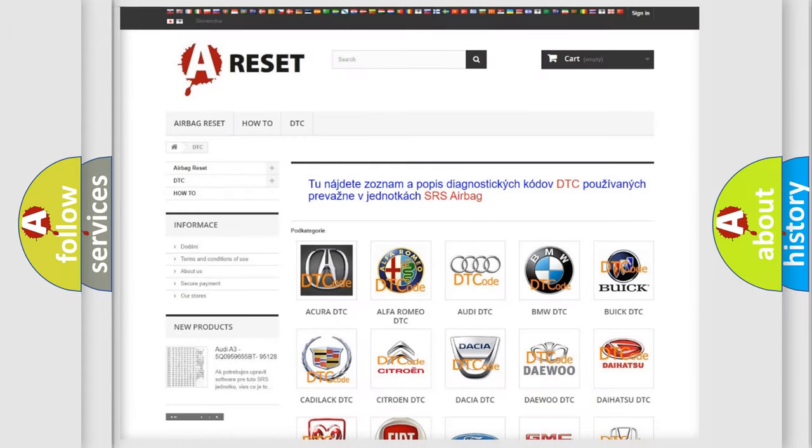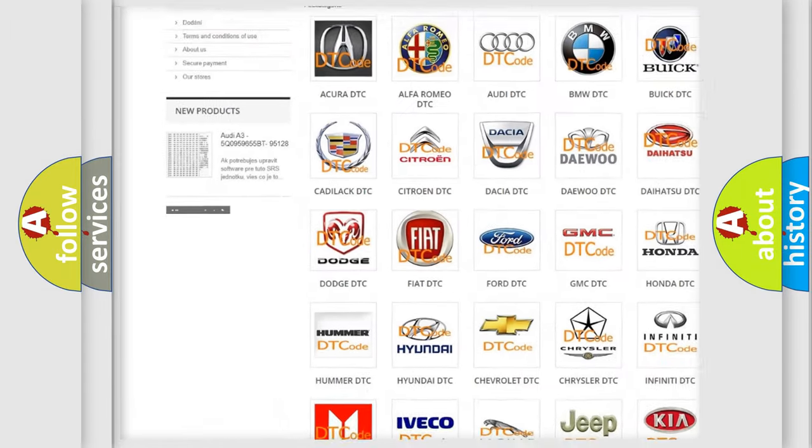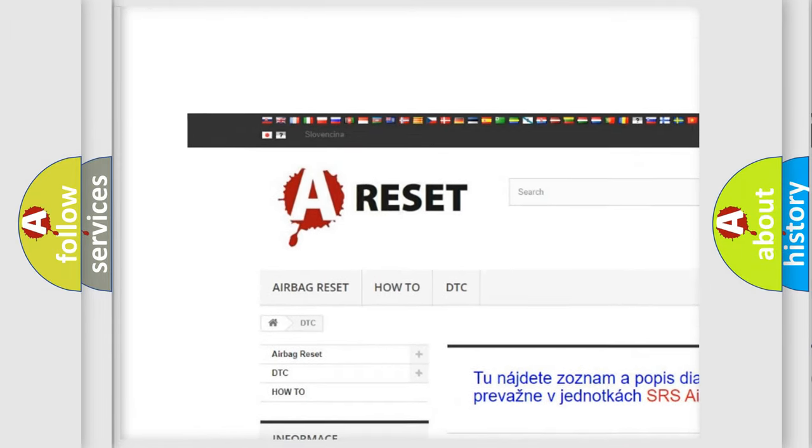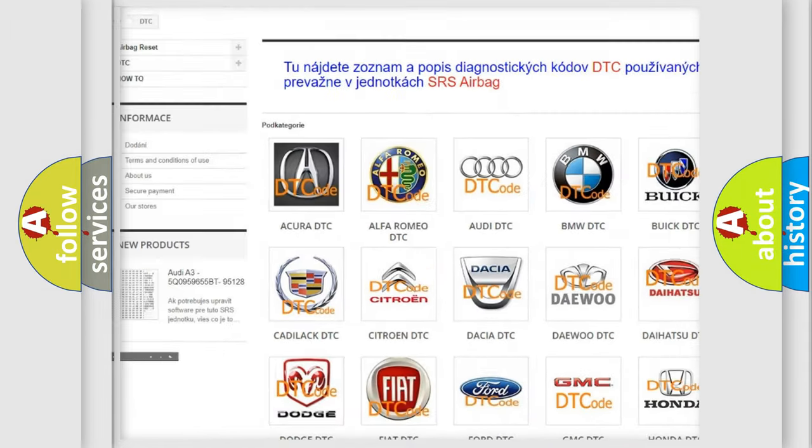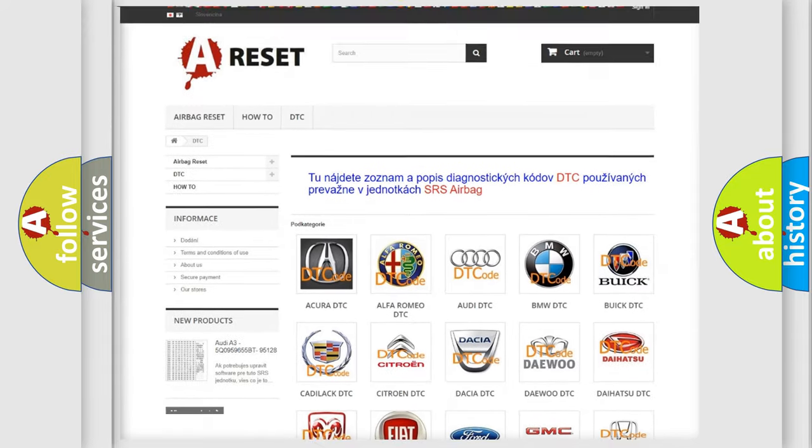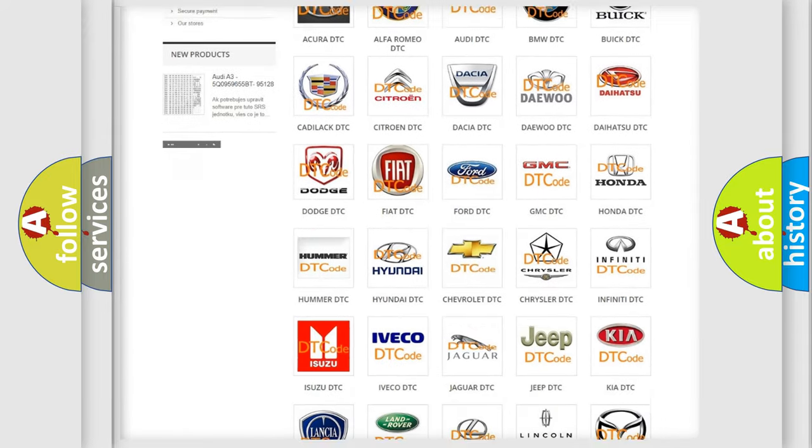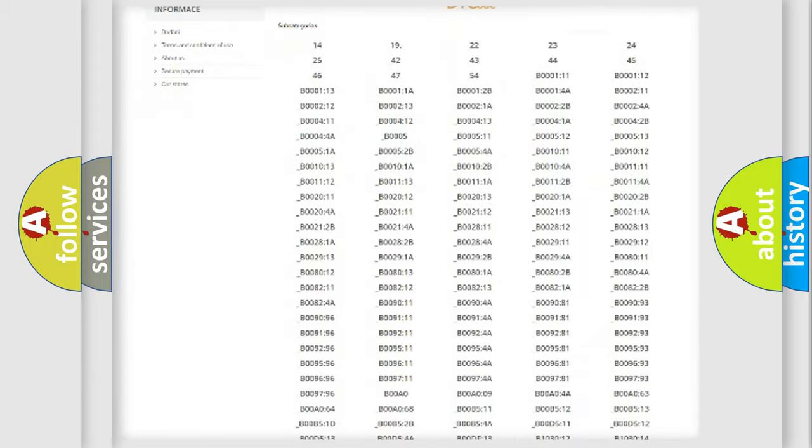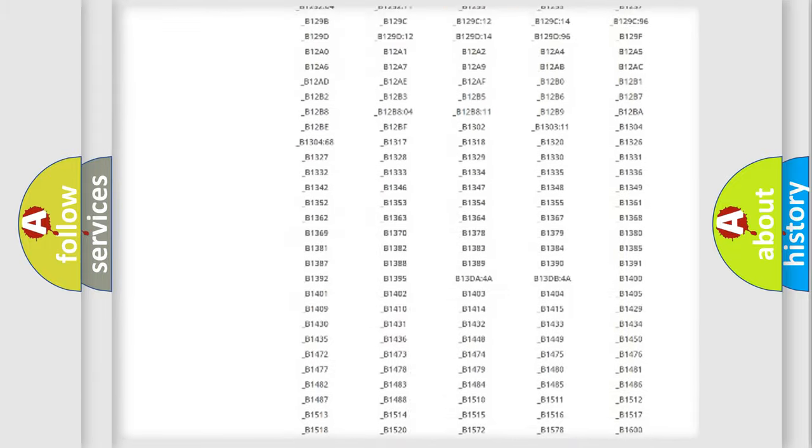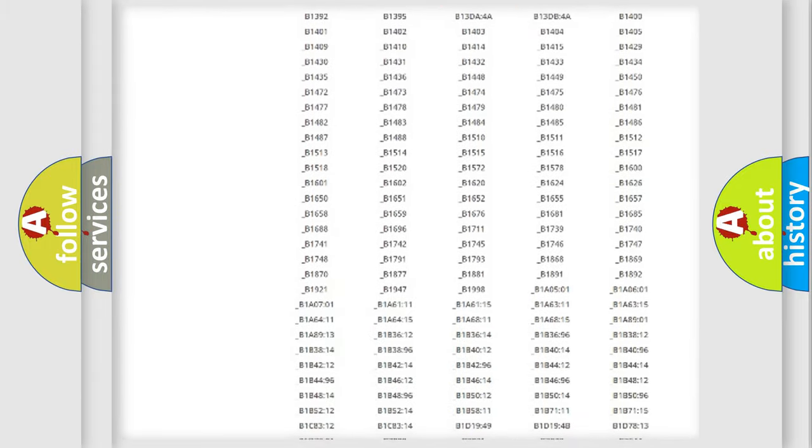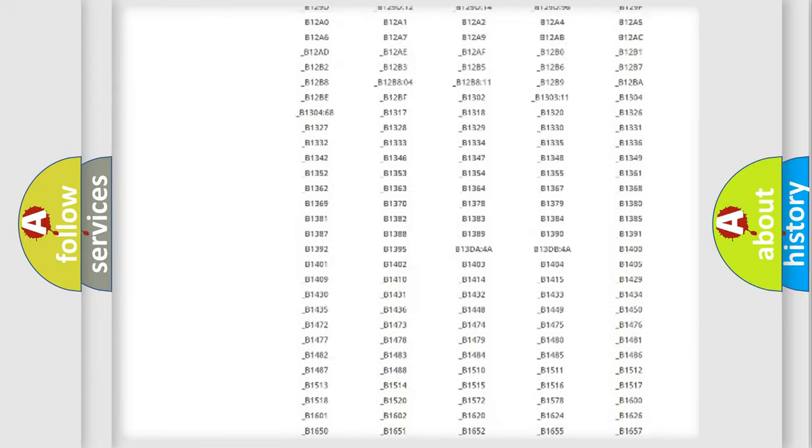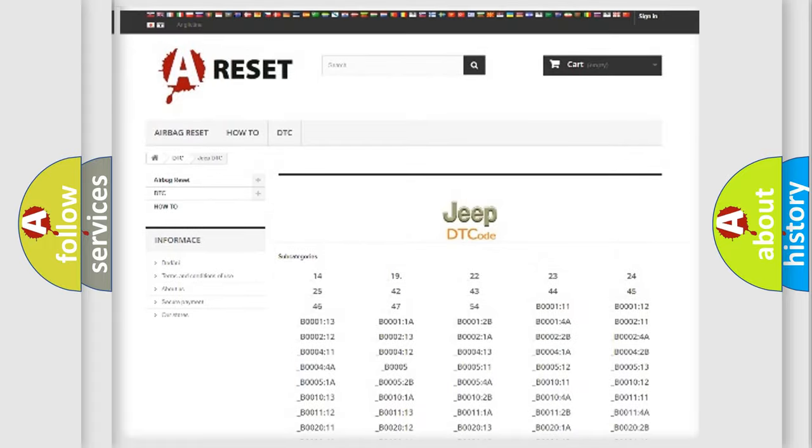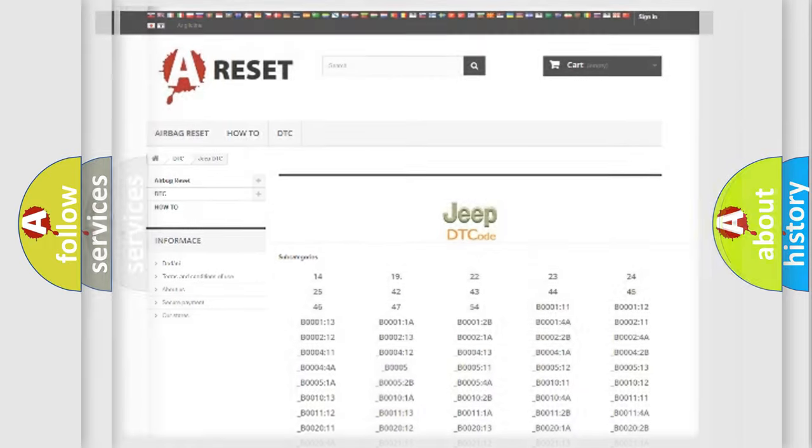Our website airbagreset.sk produces useful videos for you. You do not have to go through the OBD2 protocol anymore to know how to troubleshoot any car breakdown. You will find all the diagnostic codes that can be diagnosed in Jeep vehicles, and many other useful things.